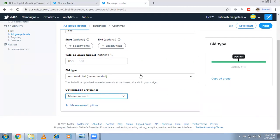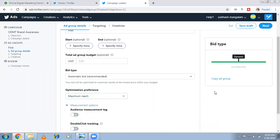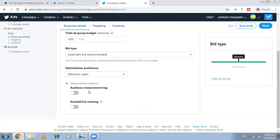I'm going with automatic bid and maximum reach. There is also a measurement options section with audience measurement tags and DoubleClick tracking. This is used for remarketing — targeting people who already visited your website. I'm leaving it for now and will explain in the next video how to set up your global site tag.